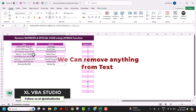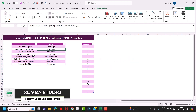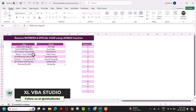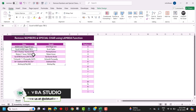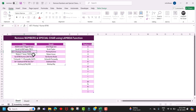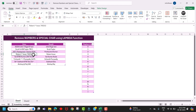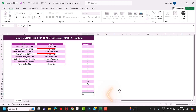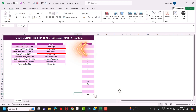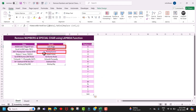This recursive lambda function is fully dynamic. For example, in this text I have a test keyword, and I want to remove this test keyword from the text. All I have to do is add that test keyword to my replace list, and you can see it immediately removes the test keyword from my text. Let's see how we can create this recursive lambda function.